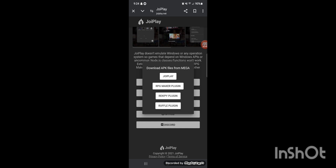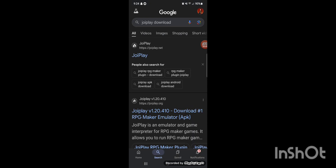First you want to download the JoyPlay APK, and then the RPG Maker plugin too. You're going to need both of those. I'm not going to do that because I already have all of it downloaded and I wouldn't want to download it twice.